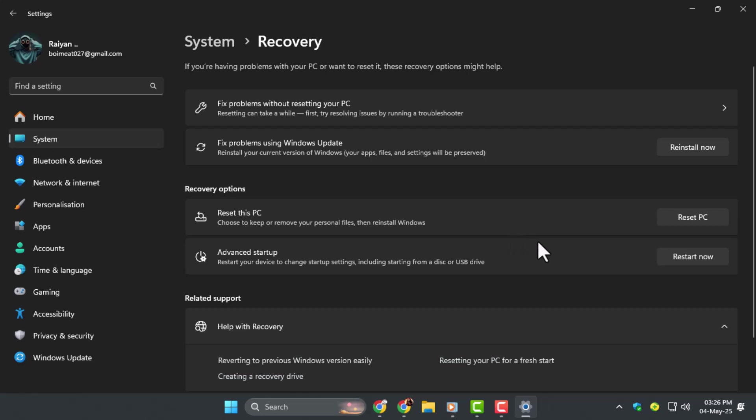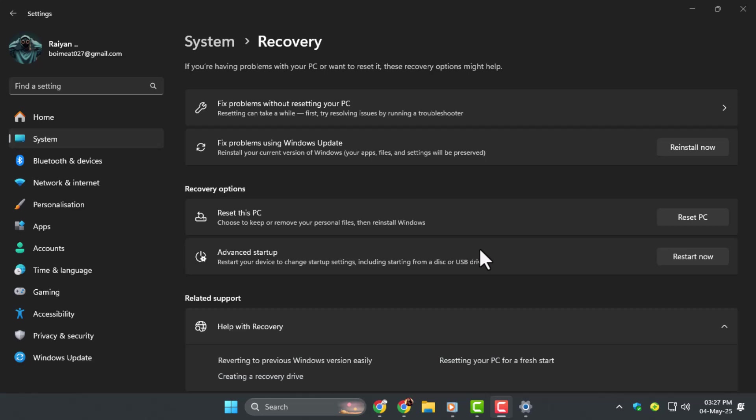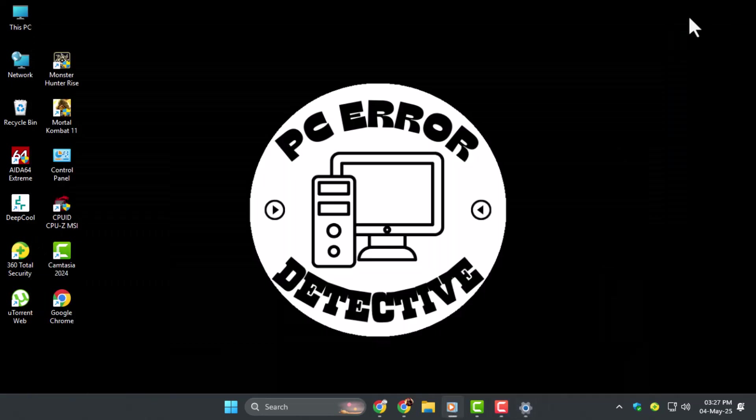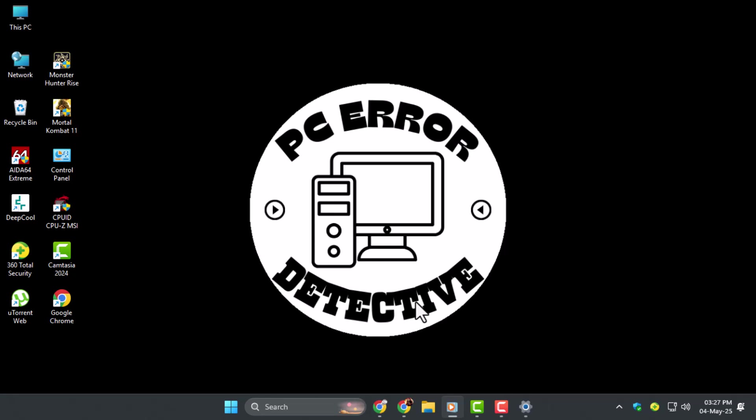Method 5, full clean installation if all else fails. Step 1, backup all your important files to an external drive or cloud storage. Step 2, use the official Windows 11 Media Creation Tool from Microsoft's website to create a bootable USB. Step 3, boot from the USB and perform a clean installation. This will wipe the system and remove all software-related issues, including registry errors.